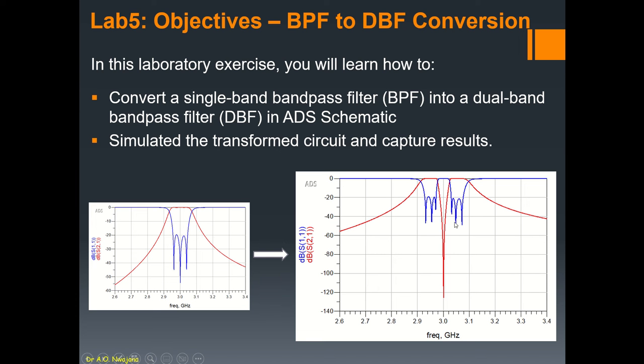So each band will retain the three poles, so we're gonna have a six-pole dual-band filter. We're also going to simulate the results and see what we should achieve. Now before we proceed, I encourage you to kindly subscribe to this YouTube channel if you haven't done so already. I'll be uploading a lot of videos which should help you in your microwave filter design studies.